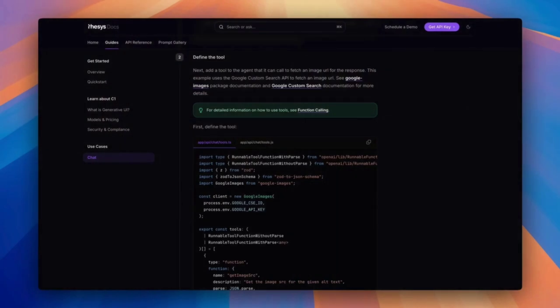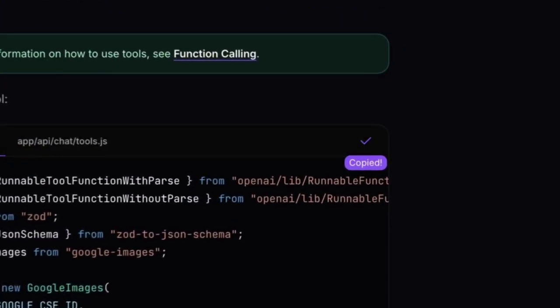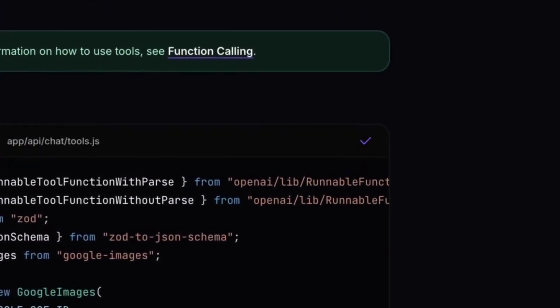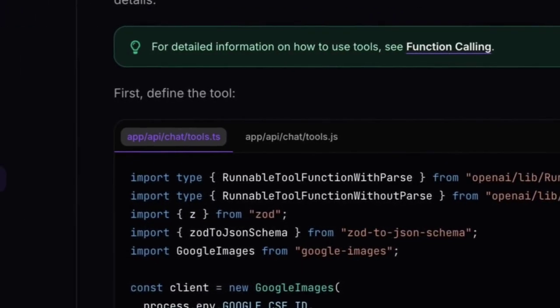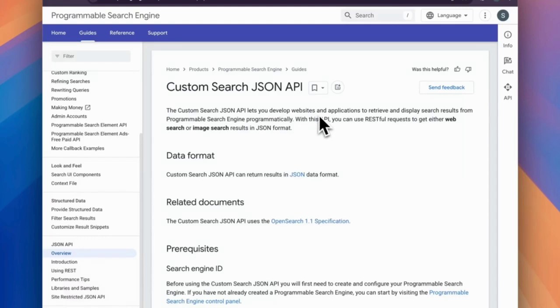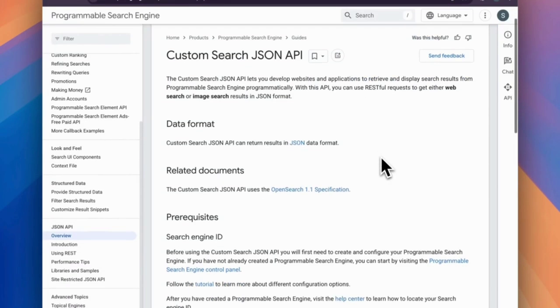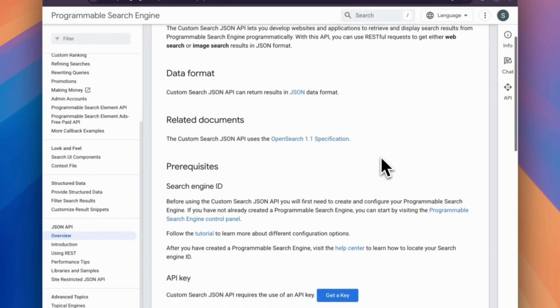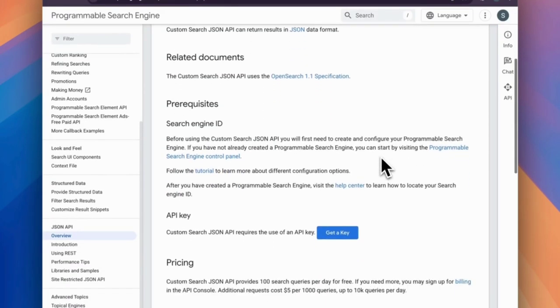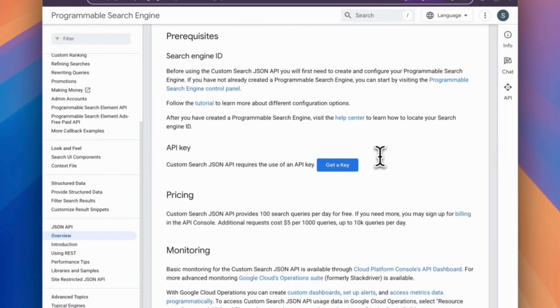We are going to define our tools file. Copy this code and make a file in this location. Make sure you grab the custom search engine ID and Google API key when we finish the setup.